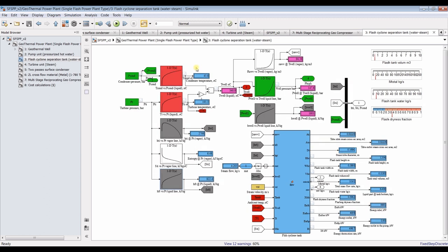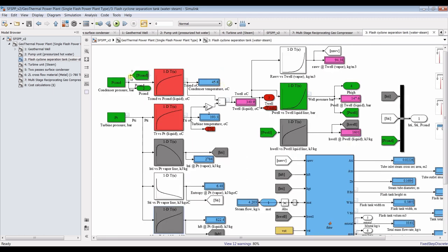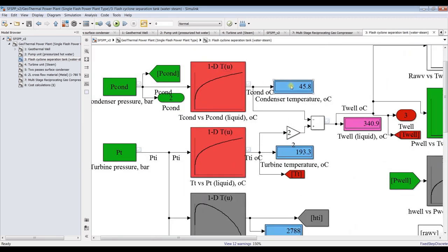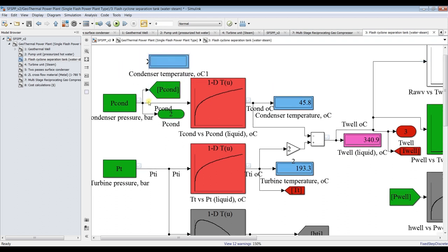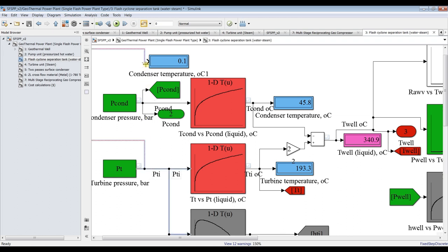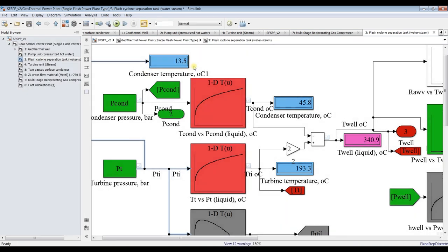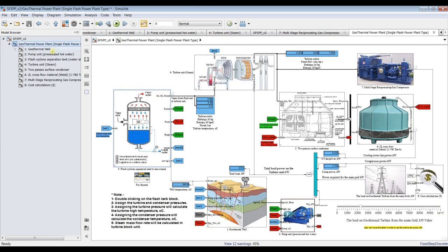By connecting condenser pressure, we find it is 0.1 bar; connecting turbine pressure shows 13.5 bars. The system is fully operational. By using condenser and turbine pressure together, we discover the temperature variation — condenser temperature is about 45.8 degrees, matching the table. Using a correlation that multiplies turbine pressure by two and subtracts condenser pressure, we can derive the well temperature — the highest temperature in the cycle.